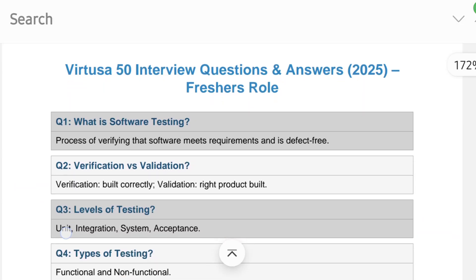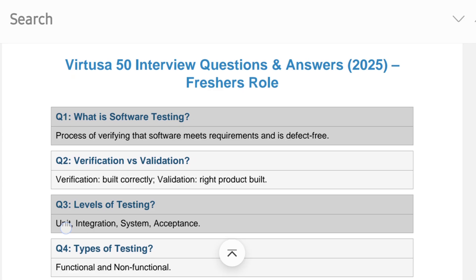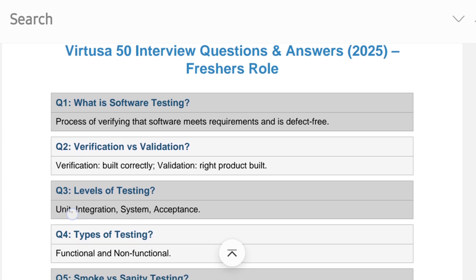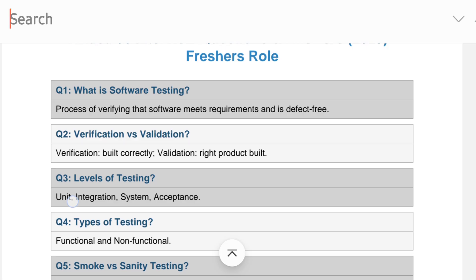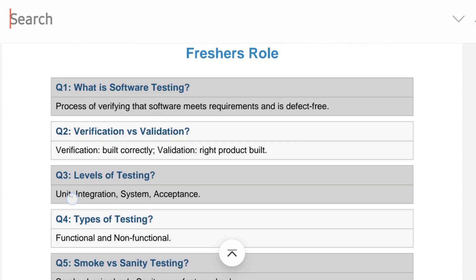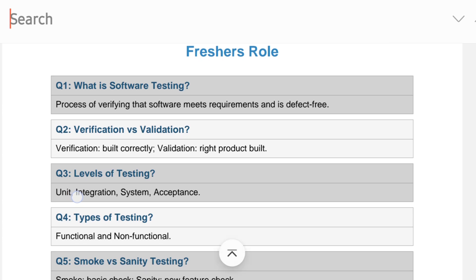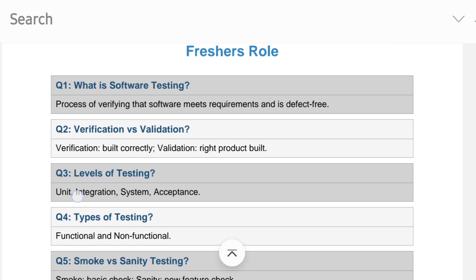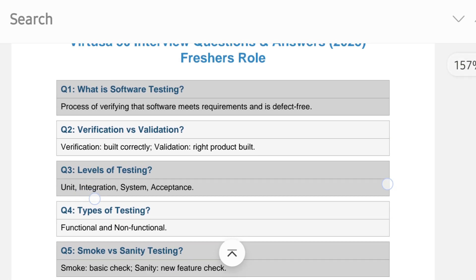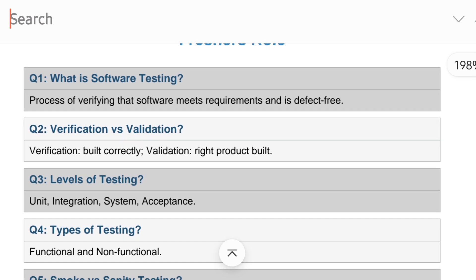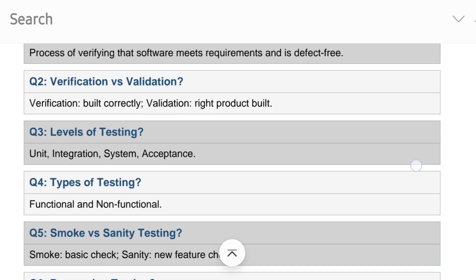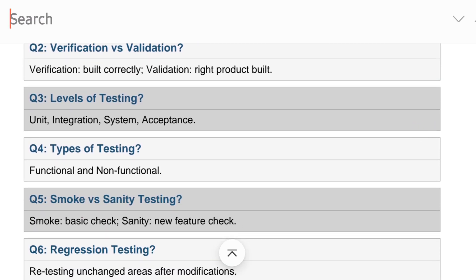Now covering 50 interview questions for software testing, including automation testing — very important for tomorrow's interview. What is software testing? Verification versus validation, levels of testing, and types of testing.